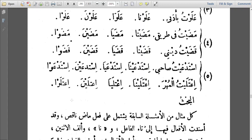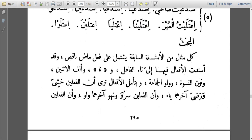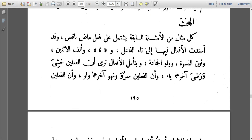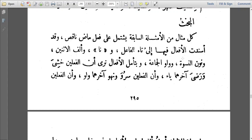You see how they come with the dhamir raf and bariza and how they are written. The text will explain critically what is going on. It says: all the previous examples contain a fi'il madhi naqis — a fi'il that has a weak ending: Alif, Waw, or Ya'i. The verbs have been connected to these pronouns — the ta'u al-fa'il, na, alif al-ithnayn, nuun al-niswa, and waw al-jama'a.